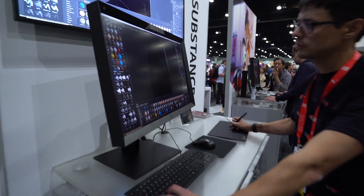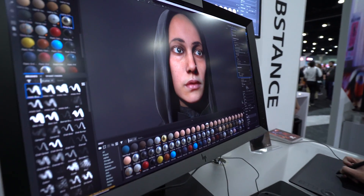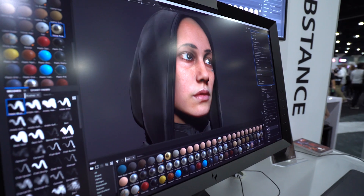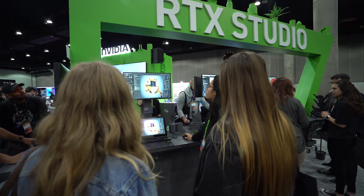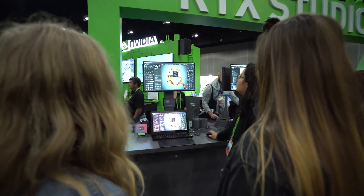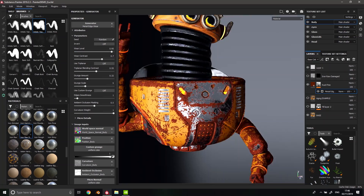Whether you are a professional, whether you're a hobbyist, whether you're just starting into 3D, Substance Painter is aimed at being the tool that allows you to just create freely.